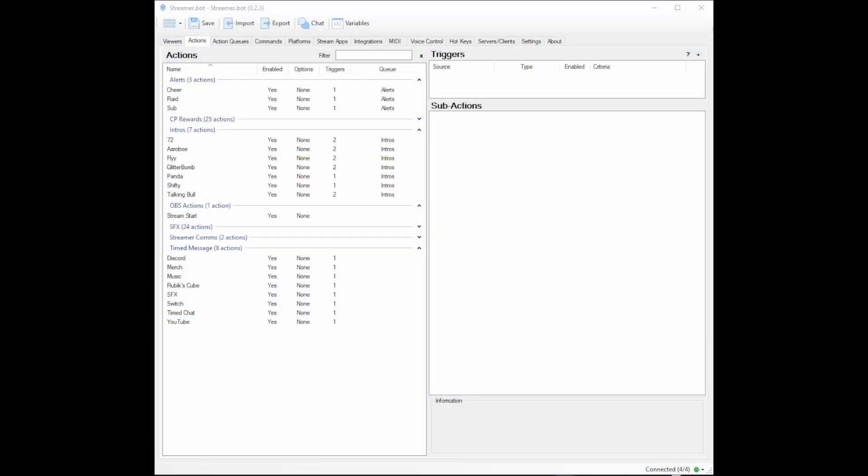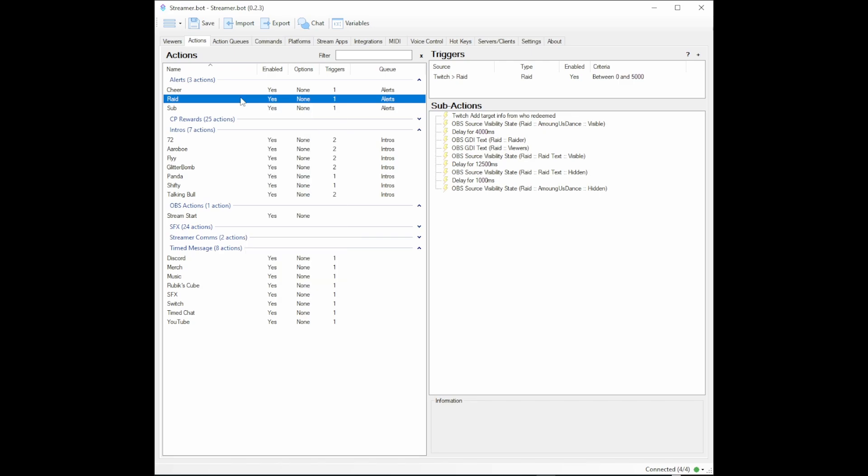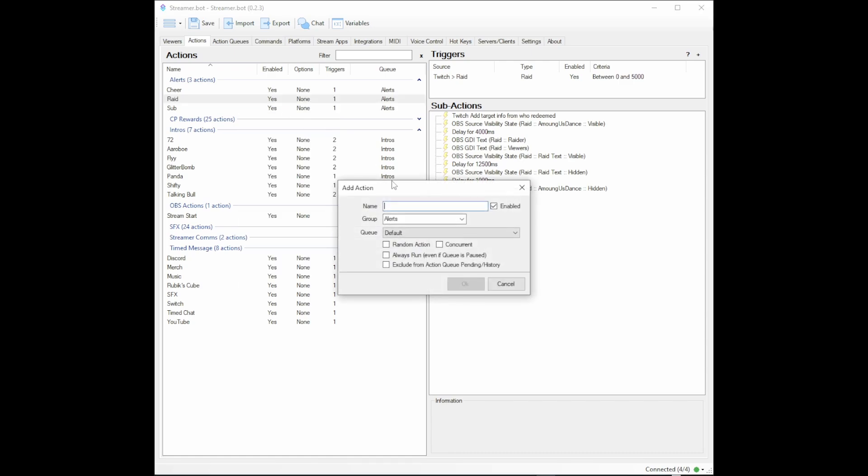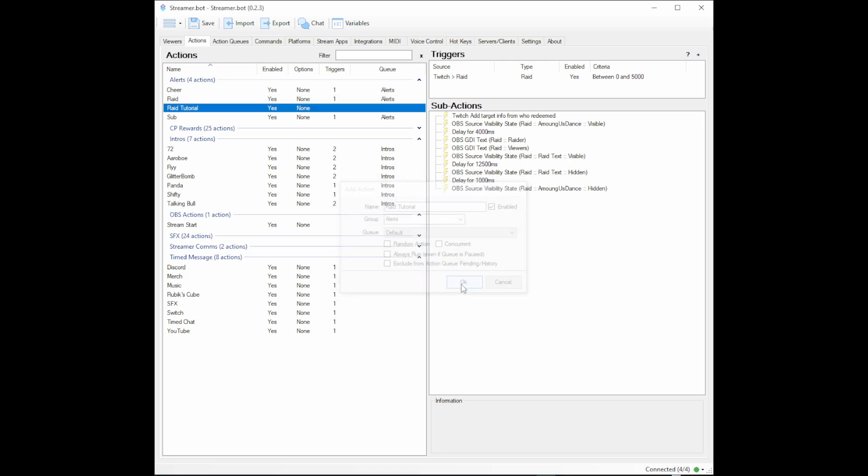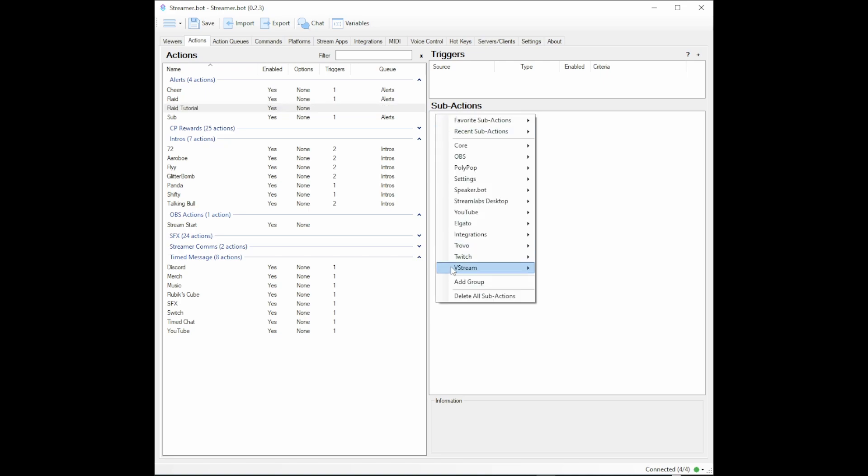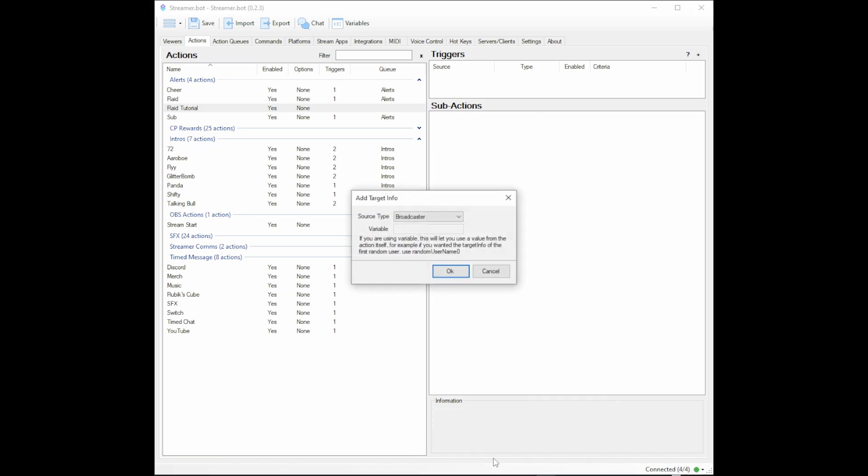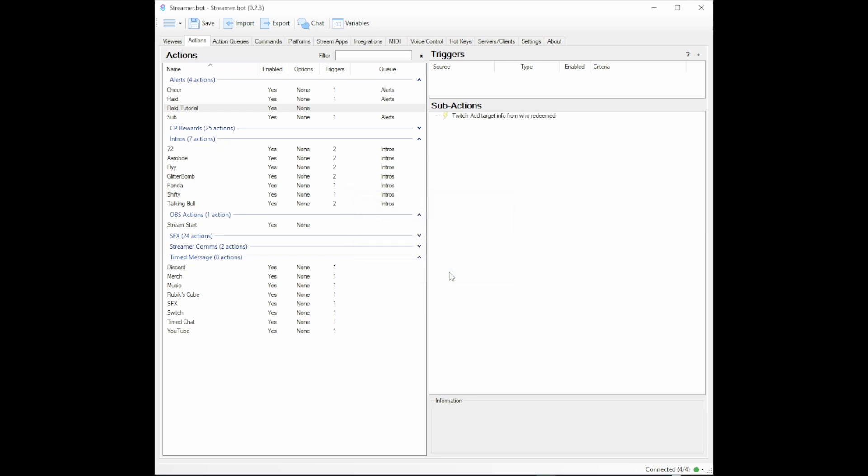Now we're all set. We can hide all of this and go to Streamer Bot. Over here you will go to your Actions. I have groups—you don't have to have groups. All you need to do is add a new action and call it 'raid.' Mine's going to be called 'raid tutorial.' The first thing you want is for Twitch to give the information to you. Right-click, Sub-Actions, go to Twitch, User, and get User Info for Target. Then click your Source Type from Broadcaster to User because you don't need your own info, you want their info.